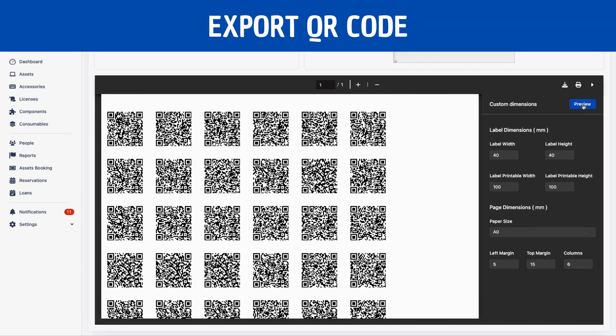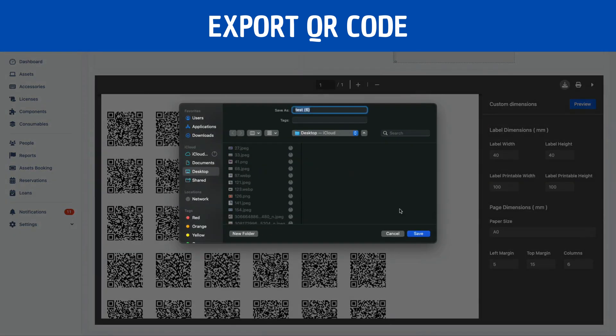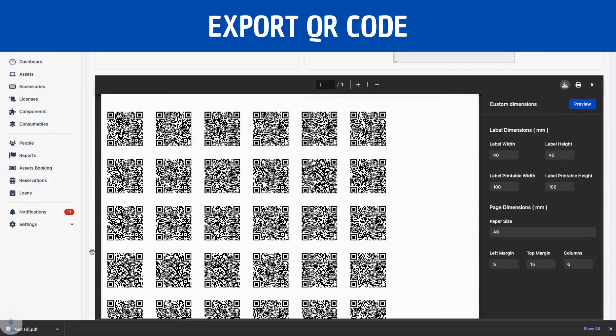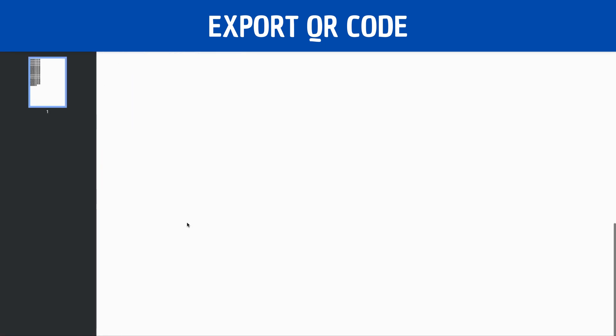And if you need to export multiple QR codes at once, our QR code export feature has got you covered.